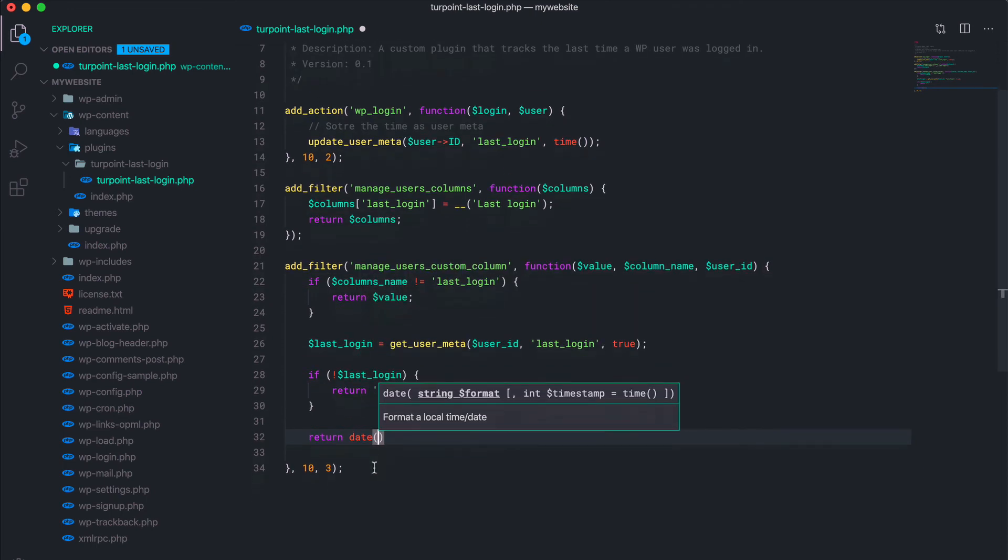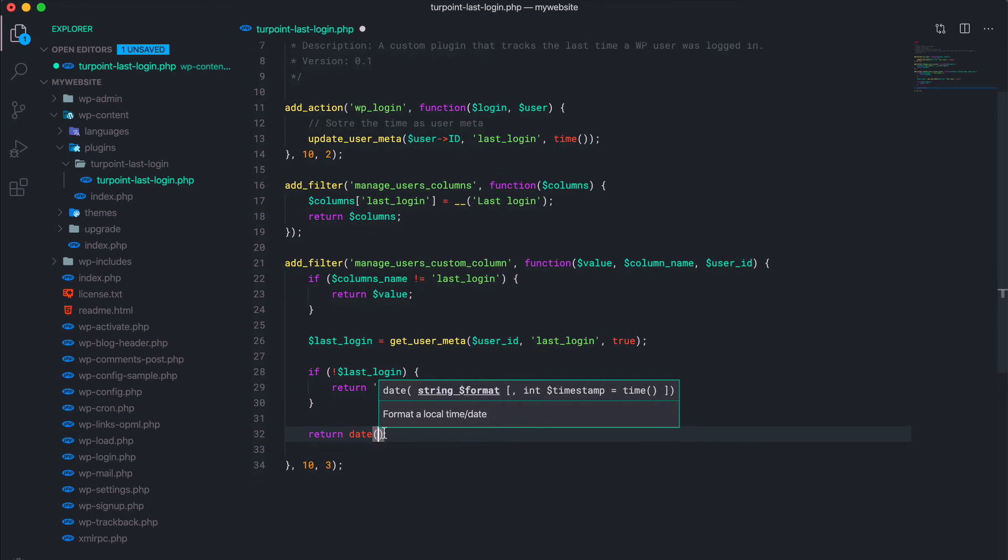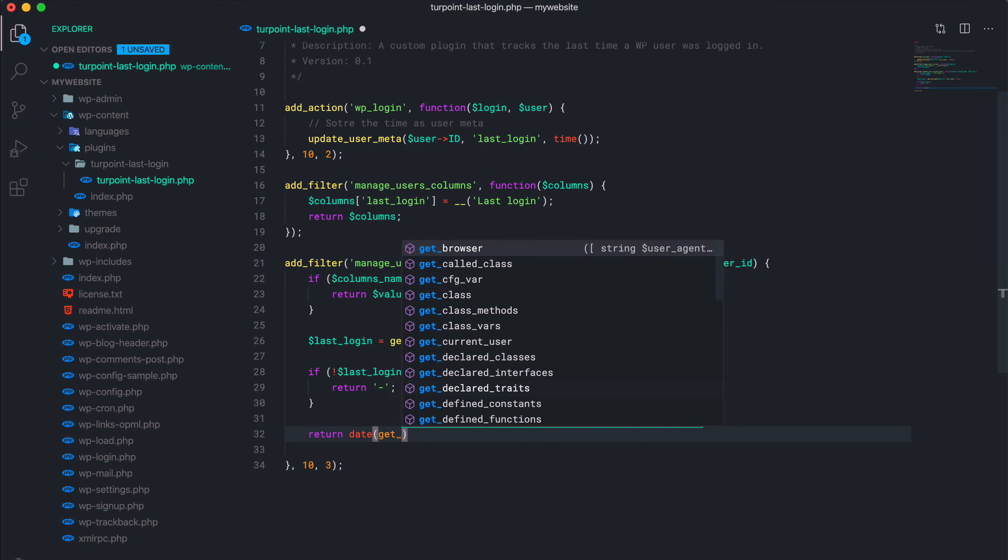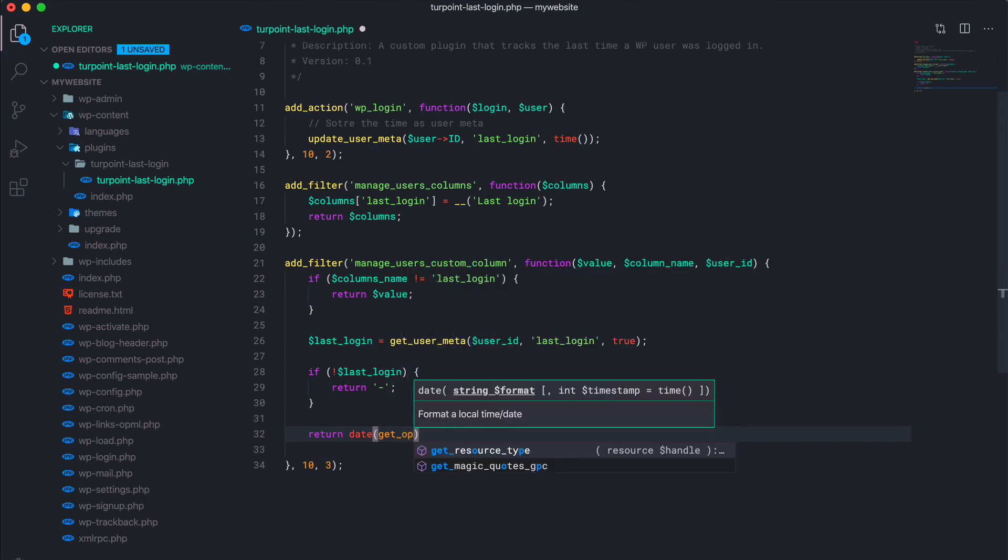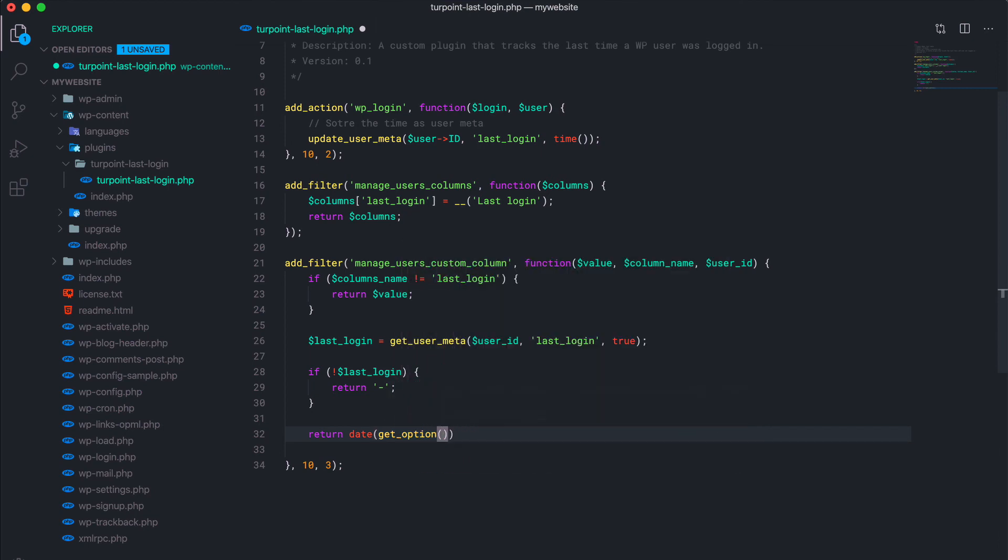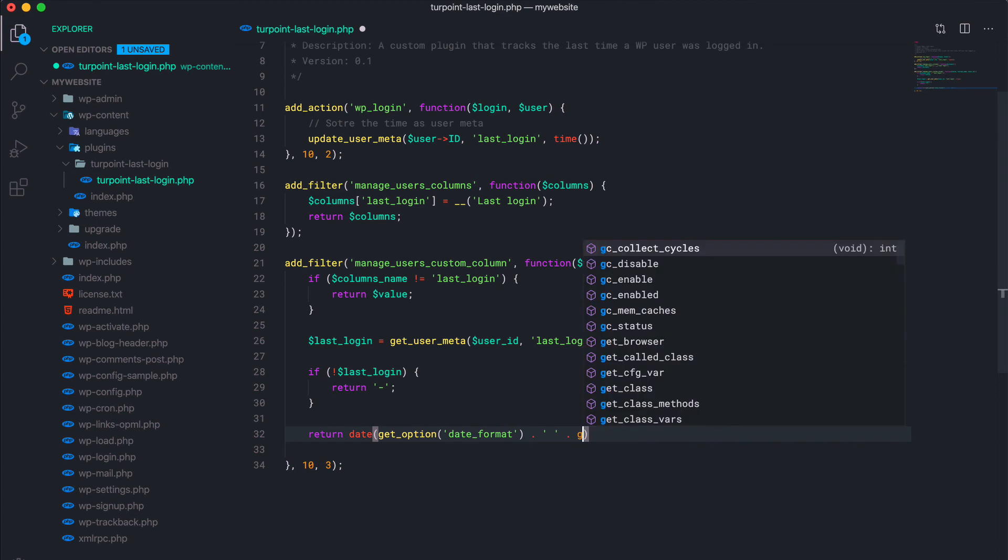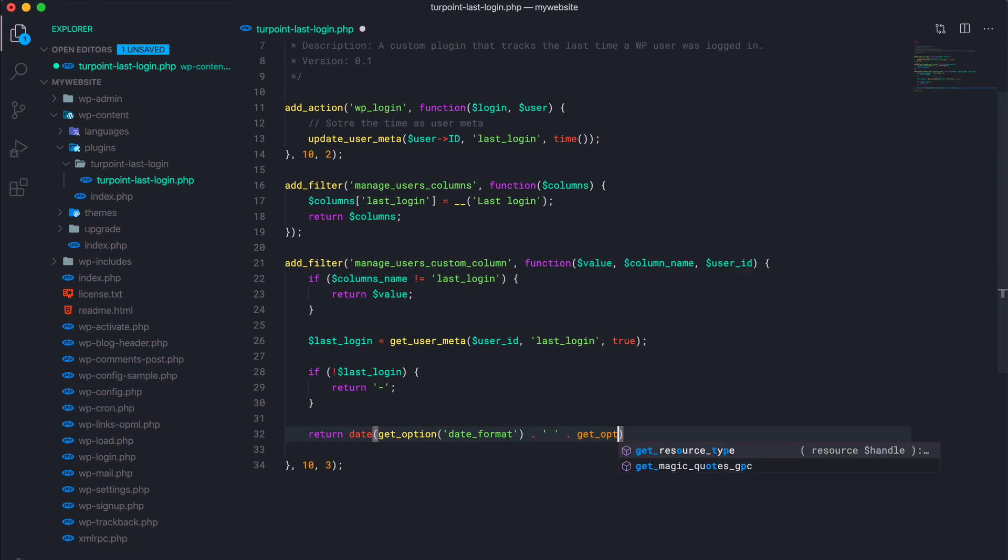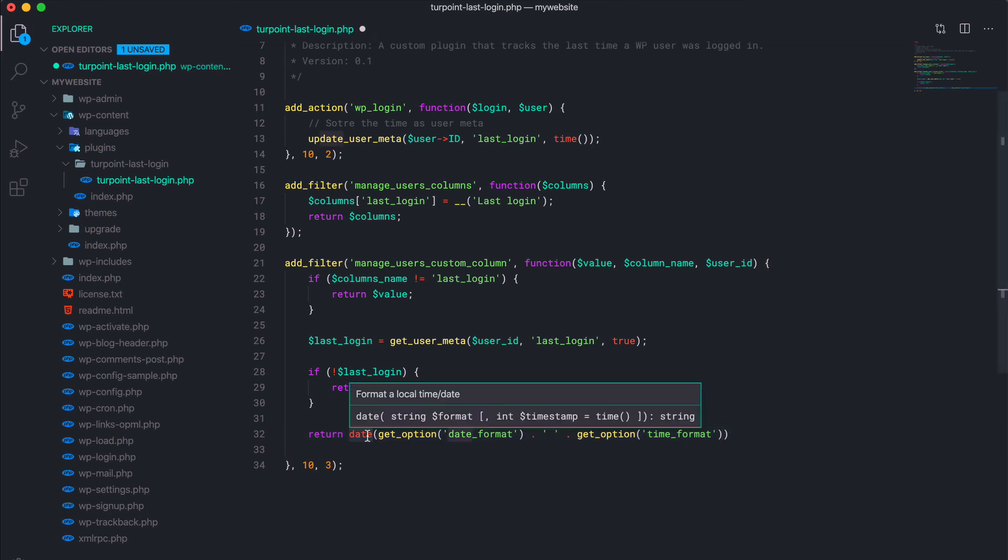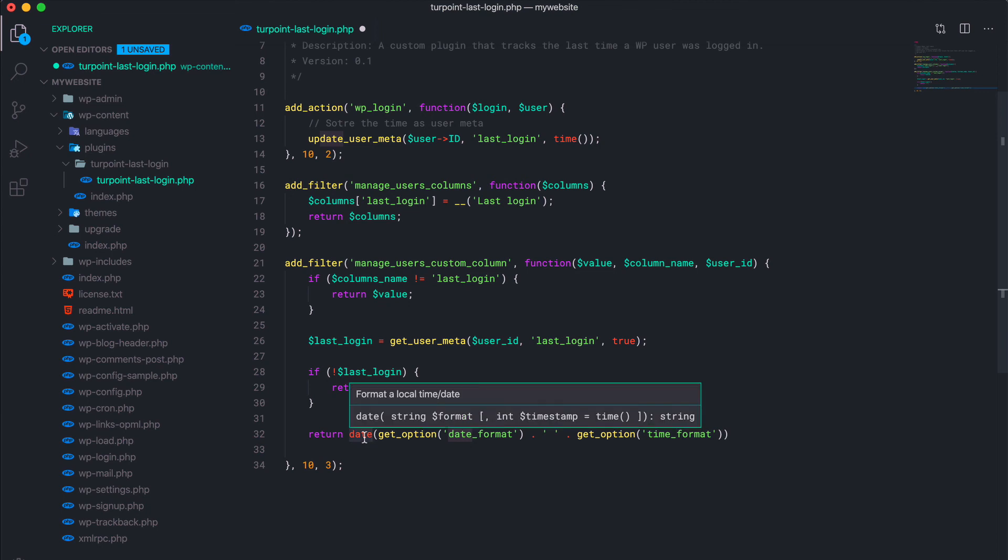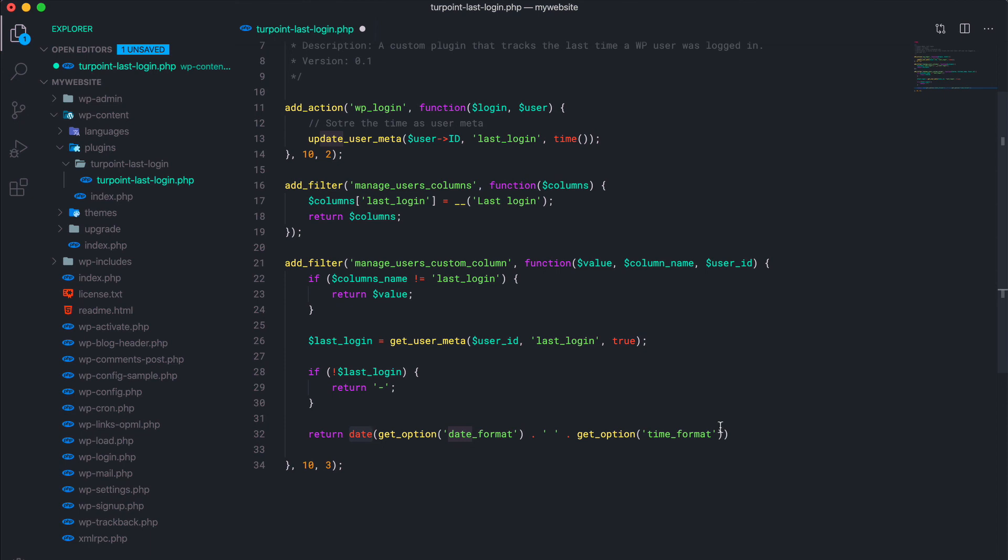We're gonna use the date value, and first we're gonna pass in the format. I recommend using the format that's set in the WordPress installation. So you can get those values or those formats with get option, time format. Alright, and the second parameter of the date function is the timestamp. You can see it here, so the first one is format, the second one is timestamp, which we retrieved right here.